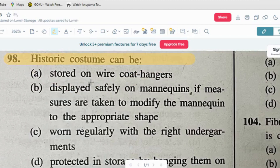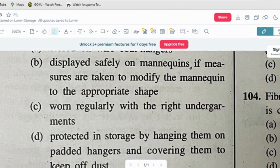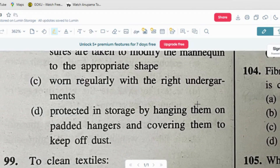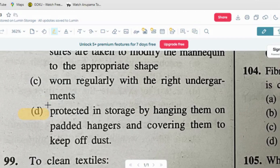Question number eight: historic costumes can be — option A: stored on wire coat hangers. Option B: safely displayed on mannequins if the mannequin is modified to the appropriate shape. Option C: worn regularly with the right undergarments. Option D: protected in storage by hanging them on padded hangers and covering them to keep off dust. The correct answer is option D — hang on padded hangers and keep away from dust.